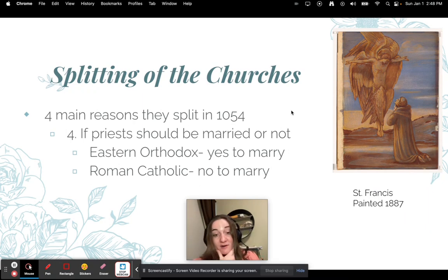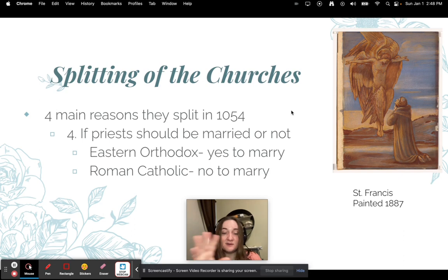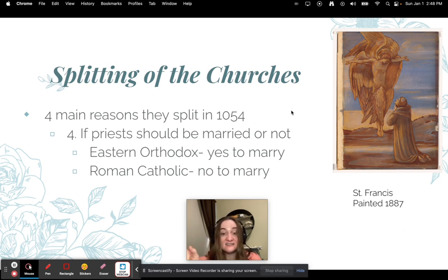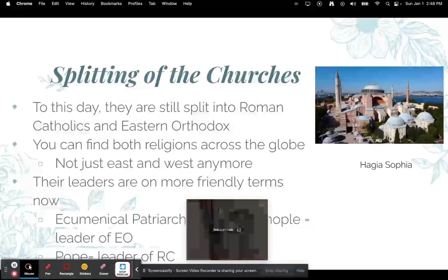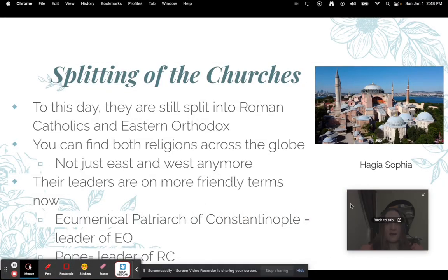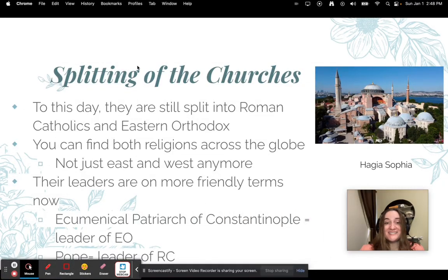The fourth reason was whether a priest should be married or not. In Eastern Orthodox there are some limitations, but overall priests can be married. In Roman Catholicism they cannot be married. To this day there is still a split between Roman Catholics and Eastern Orthodox, and both religions can be found across the globe — not just exclusively split into East and West anymore.